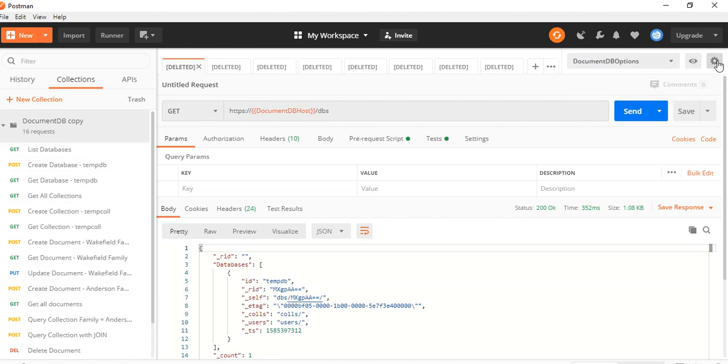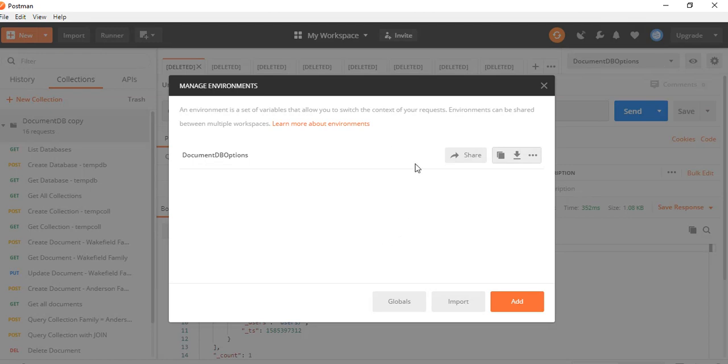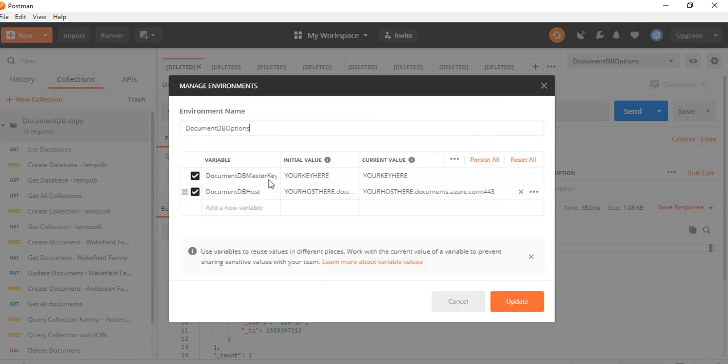Here is the environment, go to the settings. So here, if you see, to connect the Postman with your Cosmos DB to do the operations, it basically needs two things. One, the master key, which is the authentication. Second is the host. Let's see from where you can get it.